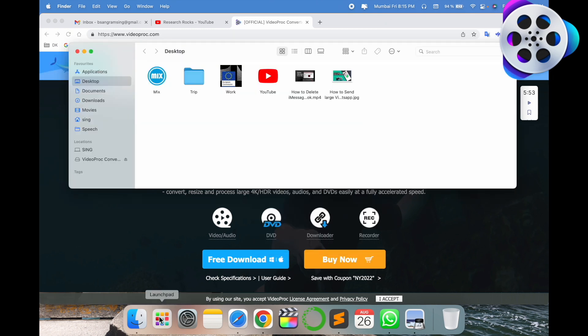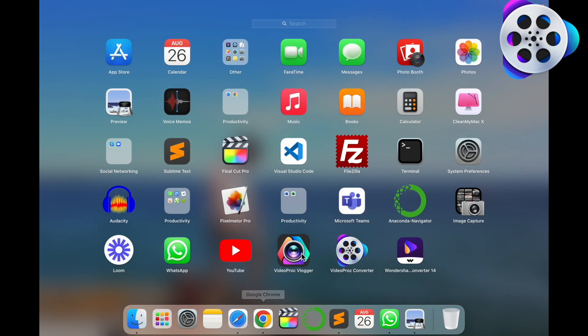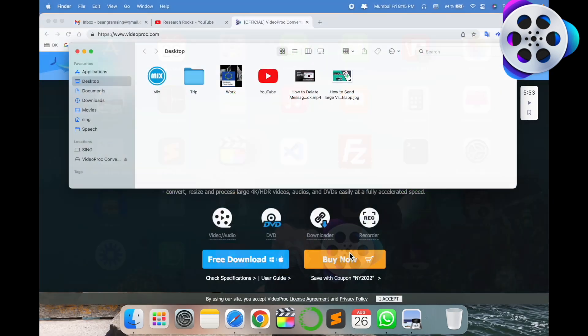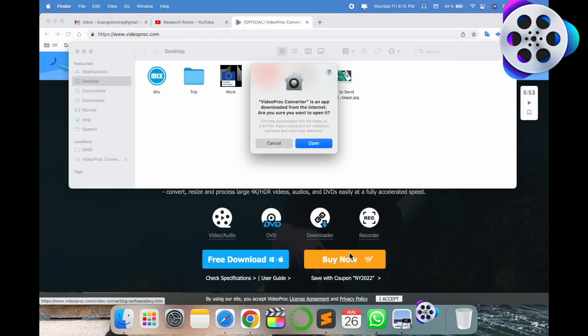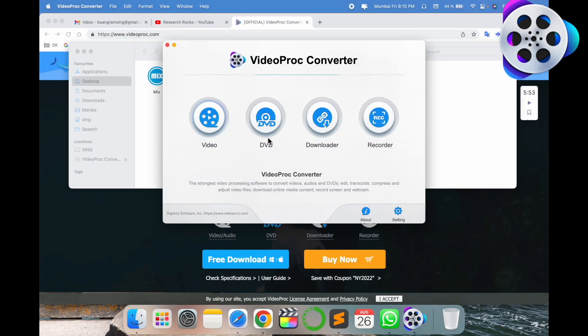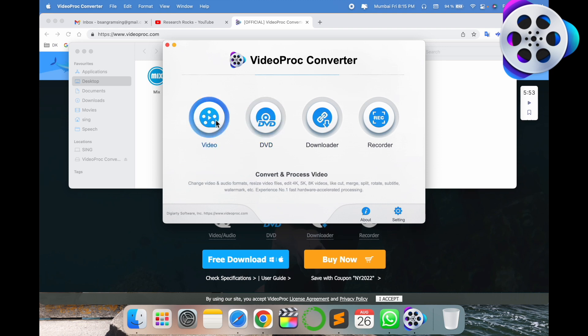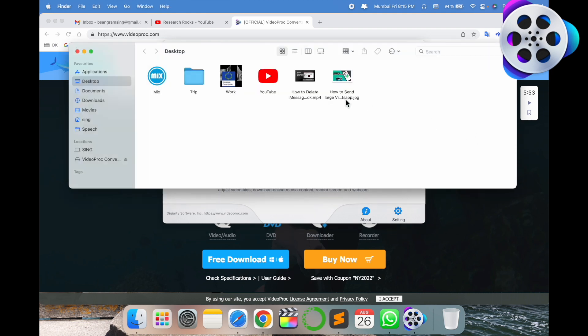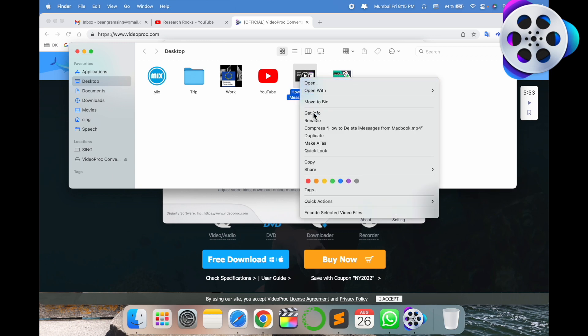Now I open my launch pad. The application is here - VideoProc Converter. I already installed VideoProc Vlogger, so the video description link is available for this video also. This is the framework of the software, VideoProc Converter.